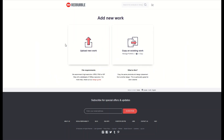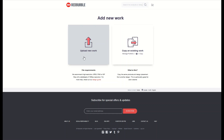When you go on to Redbubble and select 'upload new work,' that's the one that's going to take you the most time because you have to put in all the new tags and all the new dimension settings for each individual design.